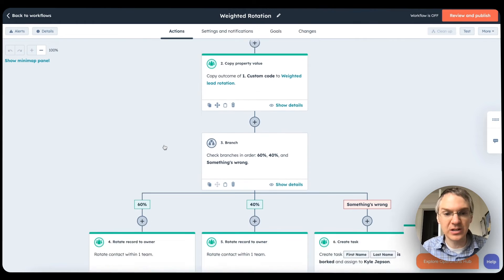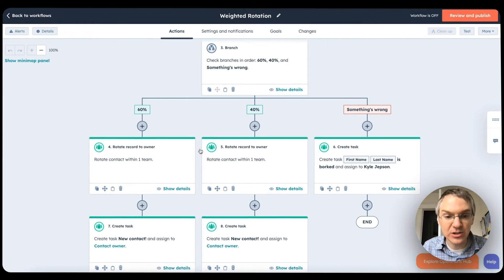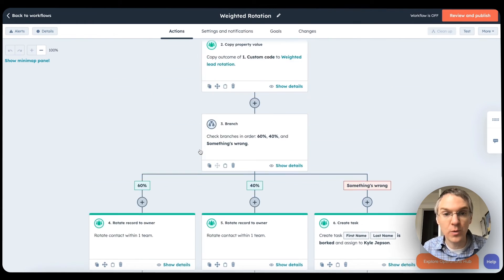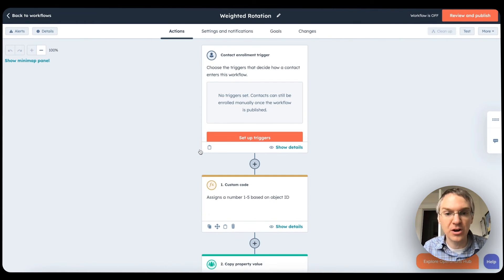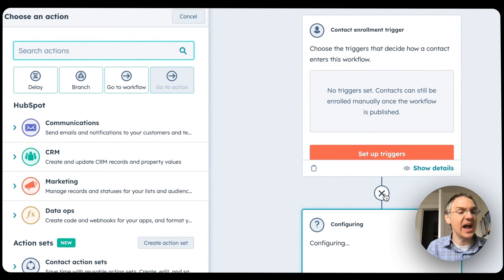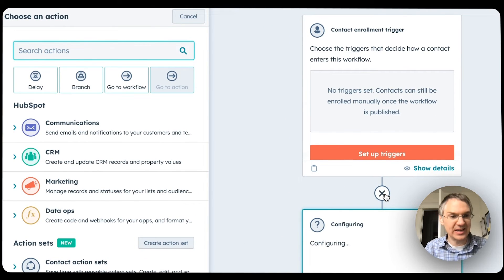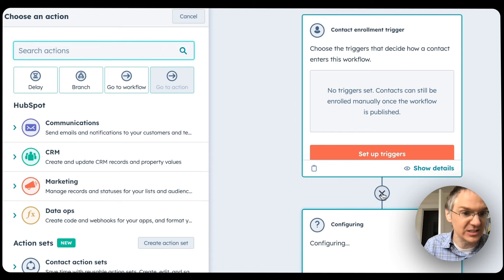All of the action cards are consistent size. We have some nice color coding to let you know what category they're a part of. And when you add a workflow action, you get this entirely new experience that is so clean and so nice.